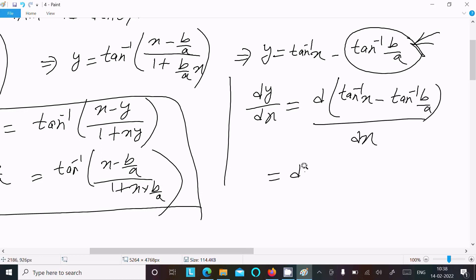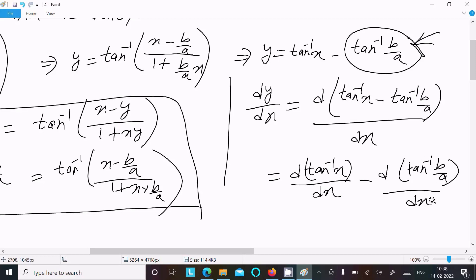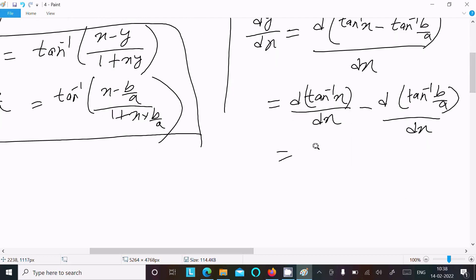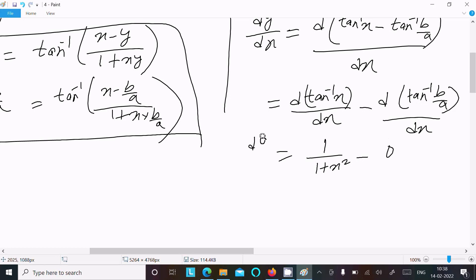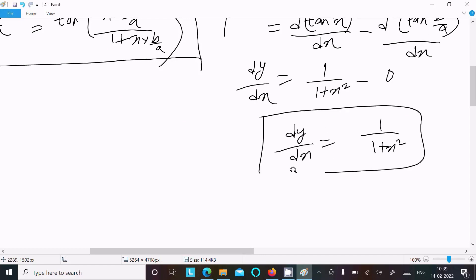Then d/dx of tan inverse x minus d/dx of tan inverse(b/a). The derivative of tan inverse x is 1 divided by (1 plus x squared), and since b/a is a constant its derivative is zero. So dy/dx equals 1 divided by (1 plus x squared). This is the answer.